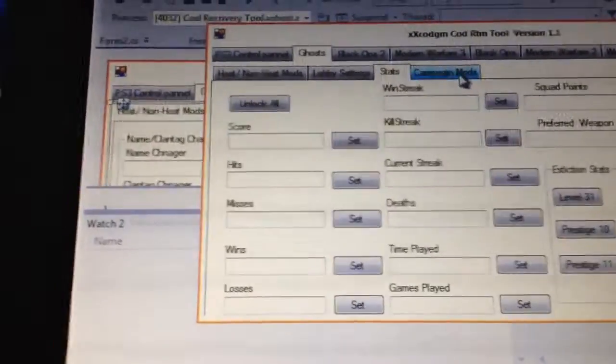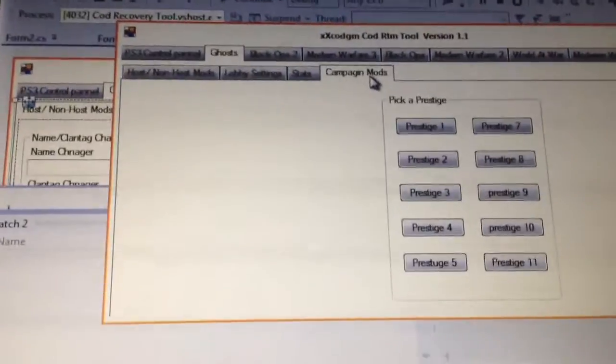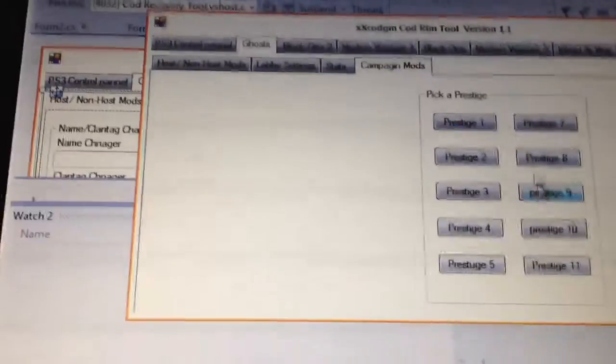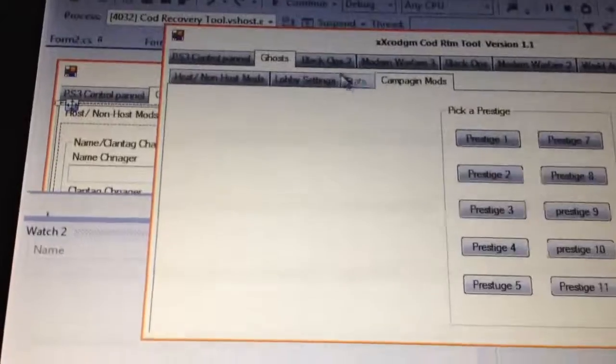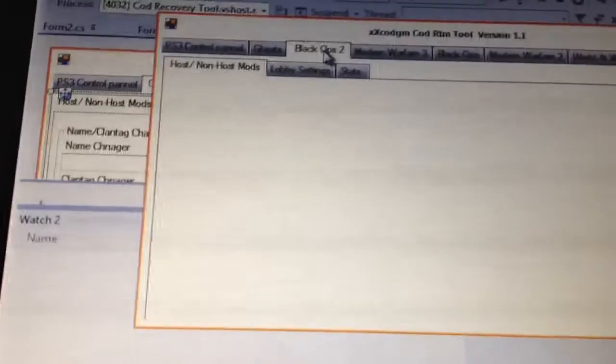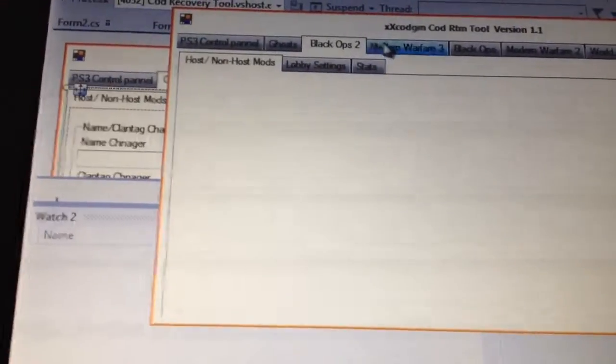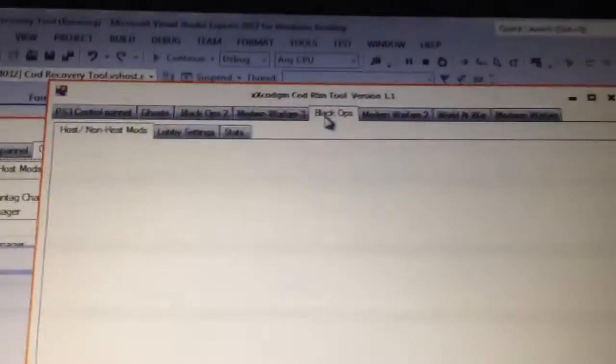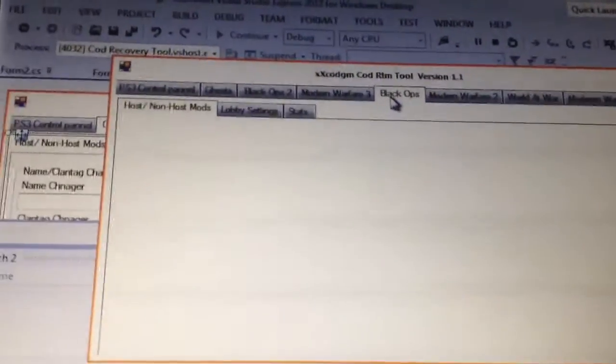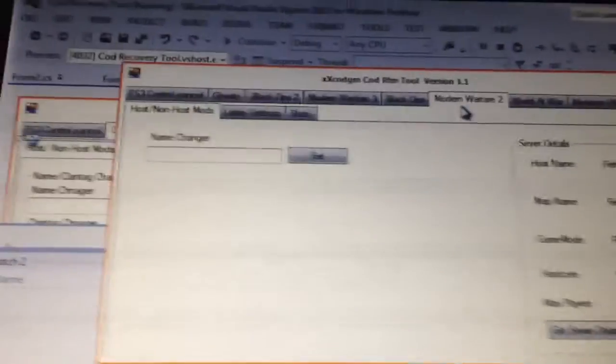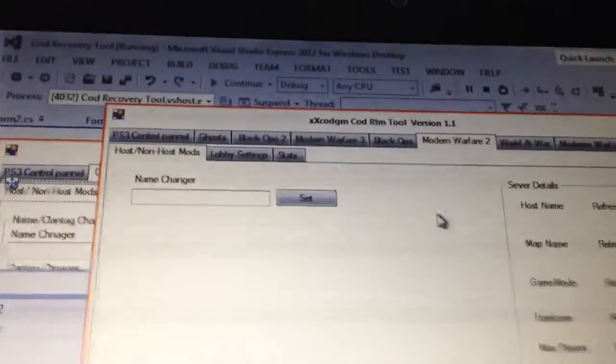Campaign mods, I haven't got this here added in yet. This is going to be for multiplayer, but I'll figure out where to put that later on. Black Ops 2, haven't got anything. Modern Warfare 3, haven't got anything. Black Ops, haven't got anything. Modern Warfare 2, I've got a name changer and the server details. I'm going to add in more things to that later on as well.